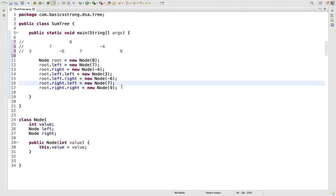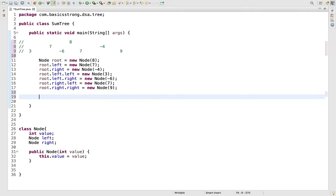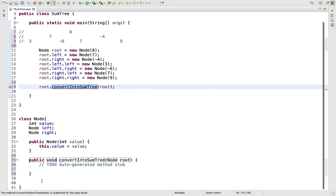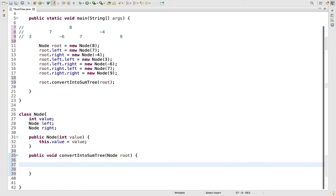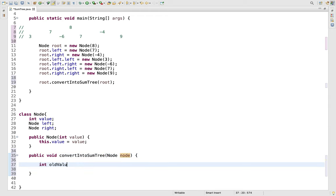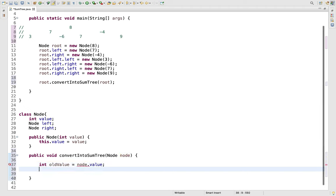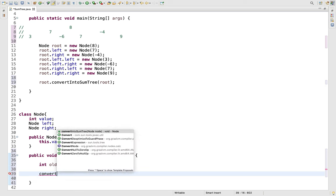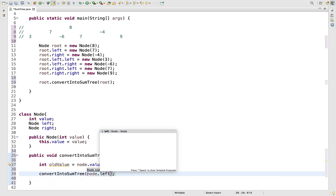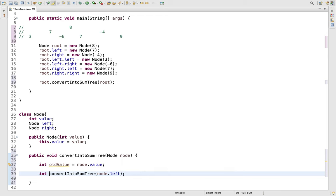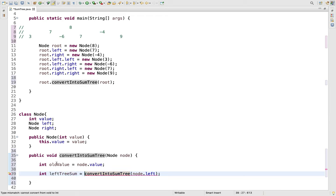So this is the complete tree that we have created. Now let's create a method to convert this tree into a sum tree. We call it convertIntoSumTree and pass in the root as the starting point. The first thing we are going to do is to preserve the old value of the node passed to this function. Then we go recursively into the left to find out the sum of the left subtree, storing it as leftTreeSum.